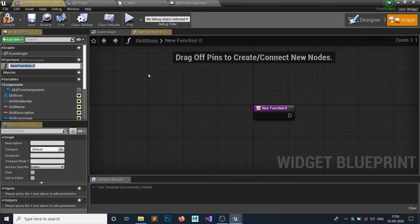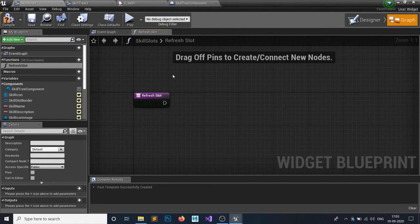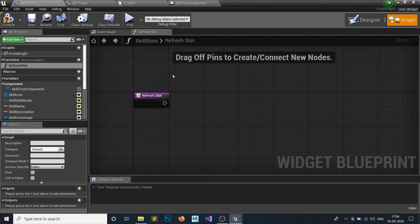The refresh slot function works as follows: if our skill is unlocked, the border will be golden. If the skill is available to learn but not yet owned, the border will be white. If the skill is neither owned nor available to unlock, the border will also be white but with an opacity of 0.7.